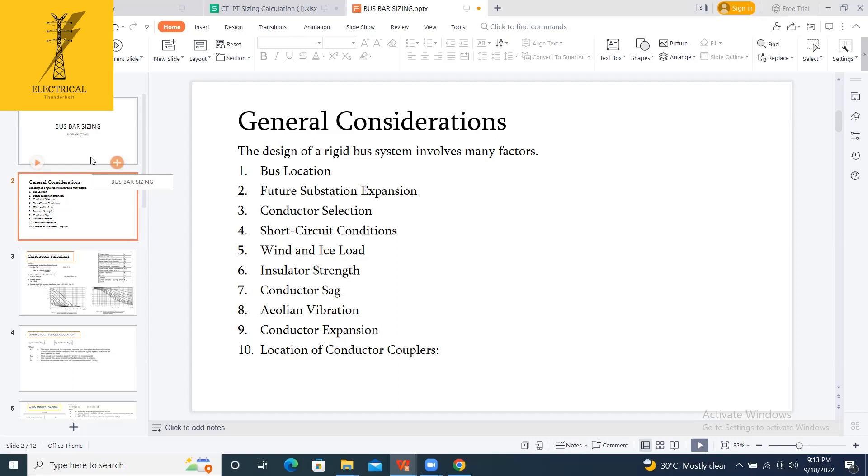And also, you have to know if there is a chance of future expansion of your substation. Now at present we are having 10 33 kV feeders. Maybe tomorrow if some addition of bay extension may come, addition of two bays.